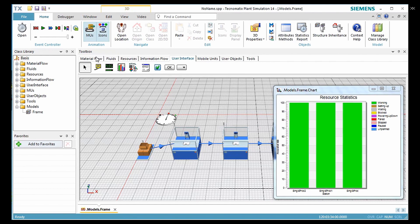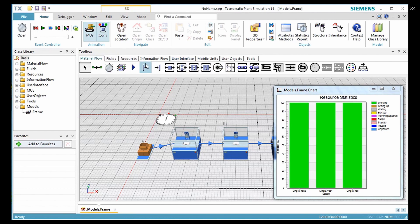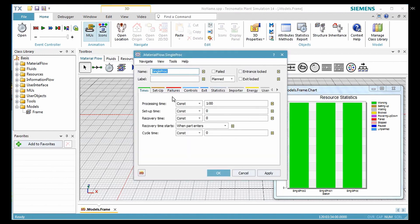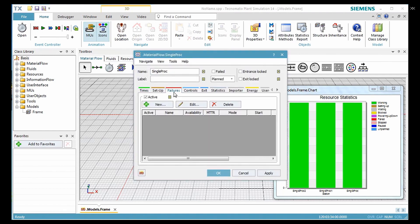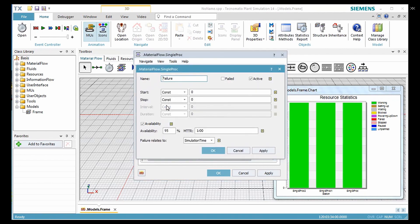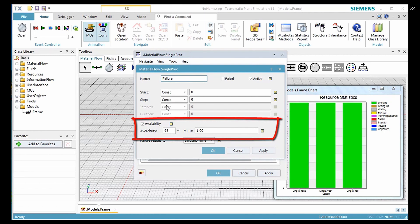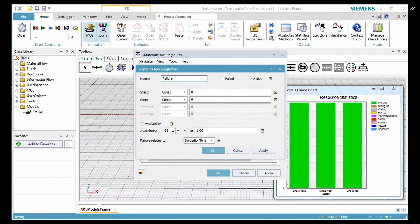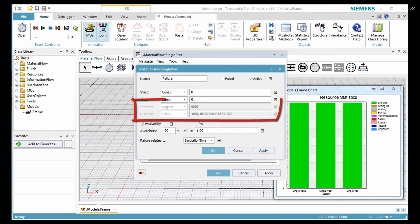Double click the station in the toolbox and click the tab failure. Click new to define a new failure. Plant simulation has default values for availability and mean time to repair or MTTR. Here enter 90% for availability of the station. When you click apply, plant simulation automatically enters the corresponding intervals and durations. Click OK.